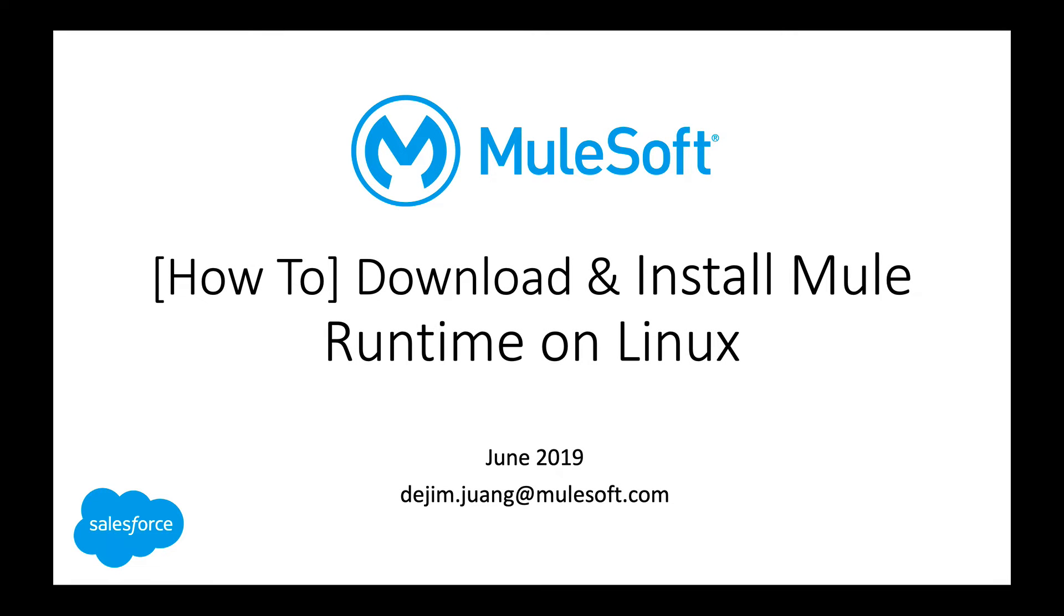Hey guys, so here's a quick video on how to download and install Mule Runtime on a Linux environment.